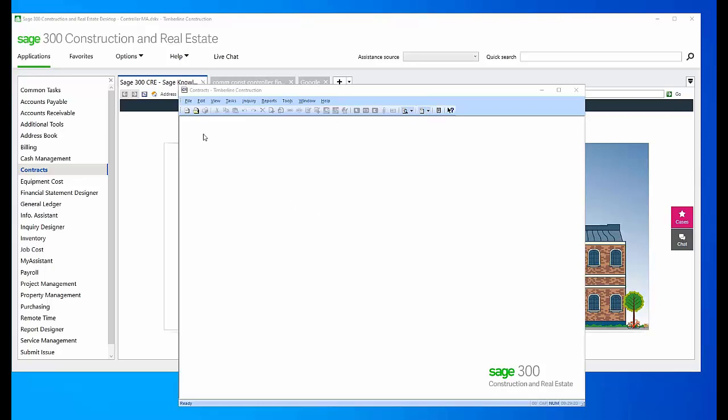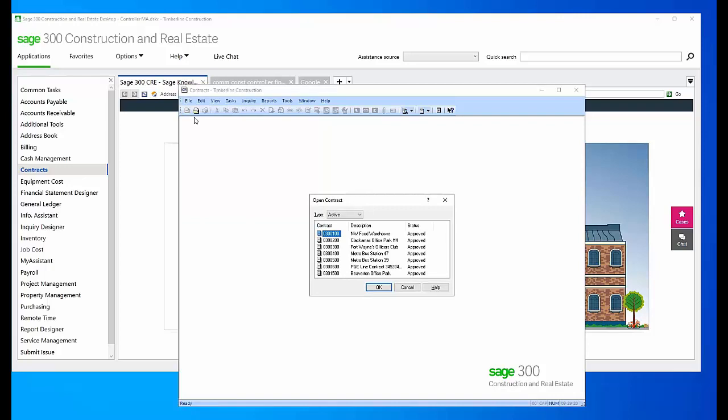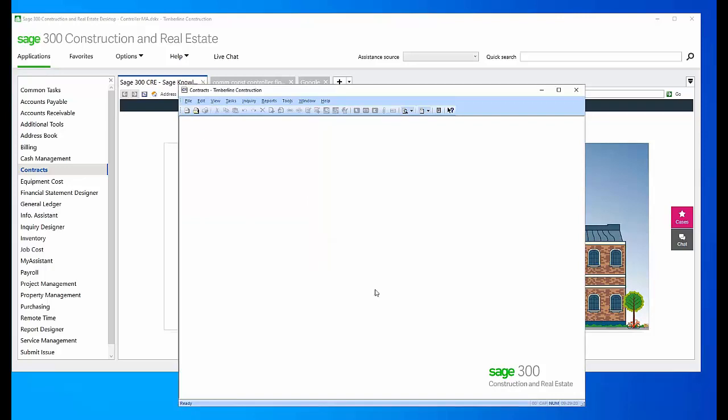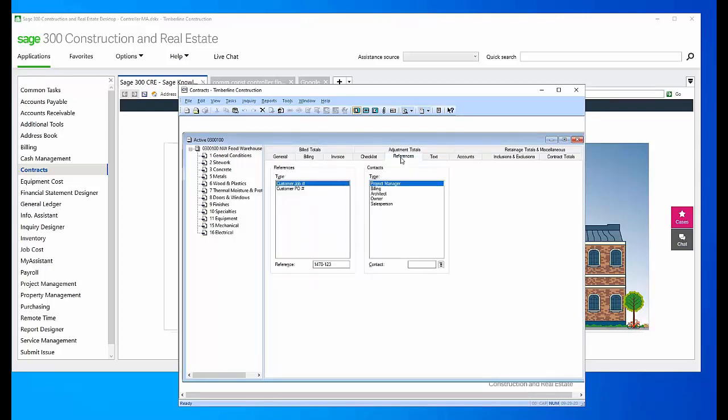So here I have my Contracts module open. I'm going to open one of my contracts, and on the General Contract tab we have this tab over here called References, where you can put in a project manager or a billing person, perhaps an architect or the owner of the contract, maybe even the salesperson.